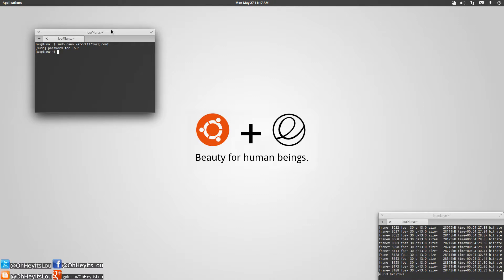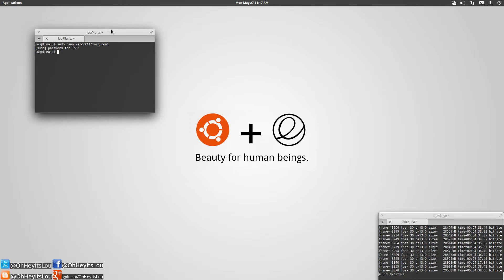Once you do that, reboot your computer and now you'll be running at the preferred maximum performance mode at all times.